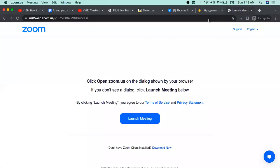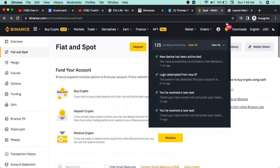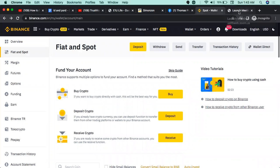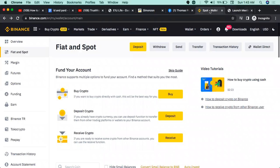So in this video, we are going to show you my Binance account and Bitcoin address. We are going to show you the Binance account and login.